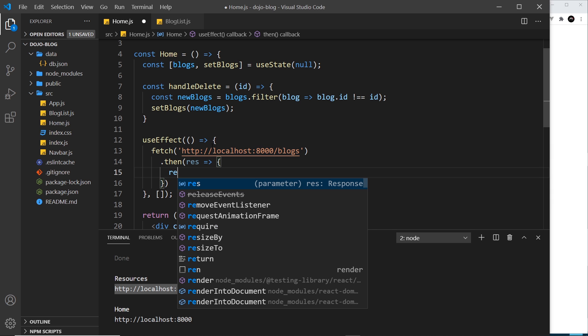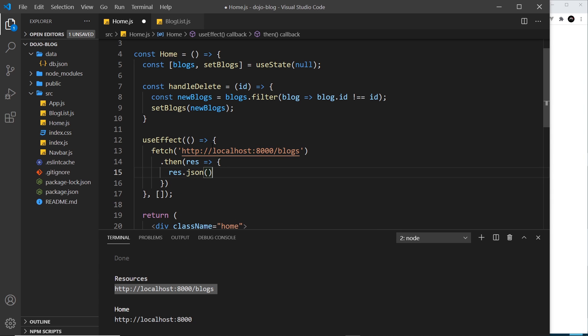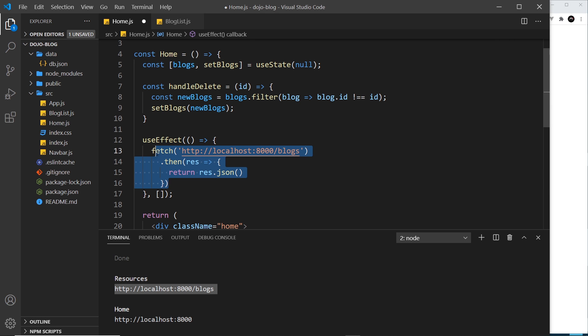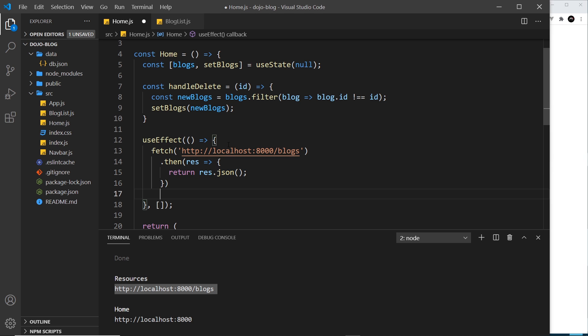In order to get the data, we have to do something with that response object, and this is just when we use the fetch API. To get the data we say response.json, and this parses the JSON into a JavaScript object for us. Now we need to return this value right here.